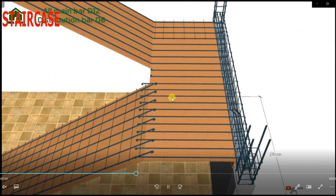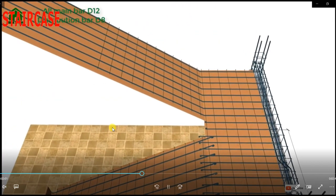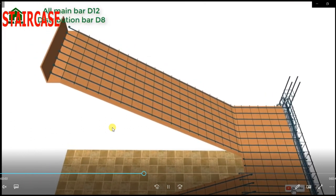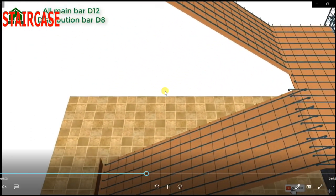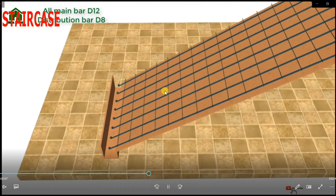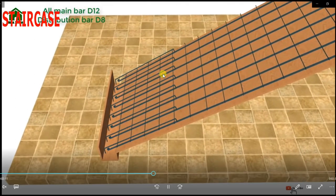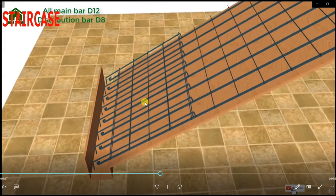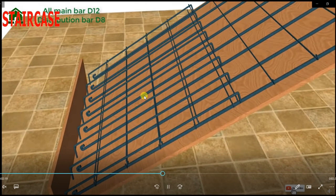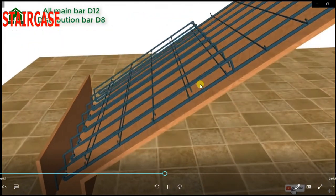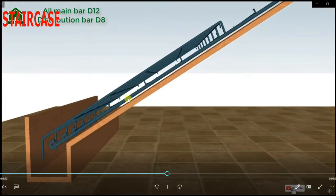After providing the distribution steel all over, this distribution steel is provided for temperature and shrinkage of concrete, which is 0.15% of the total cross-sectional area of the beam. At our edges there are chances of hogging moment, so for that we have to provide the top steel.